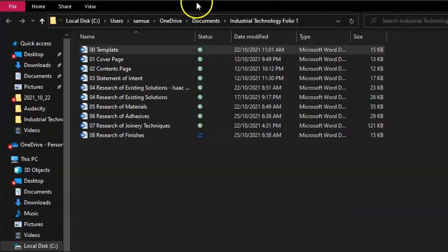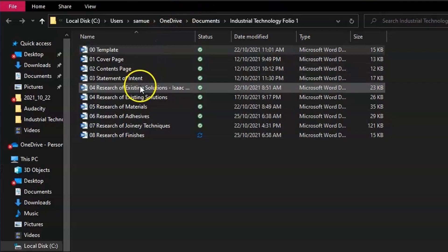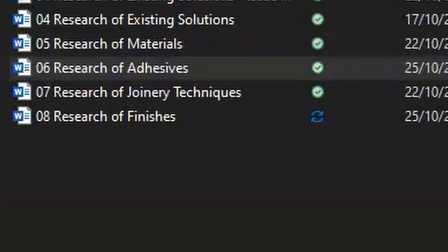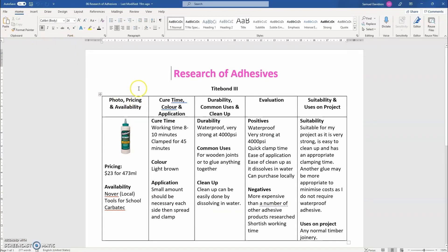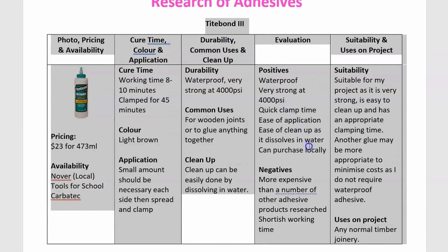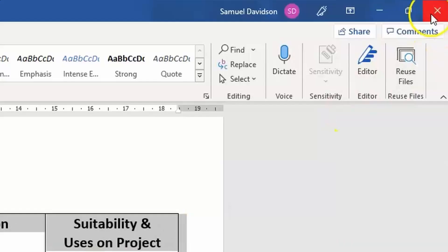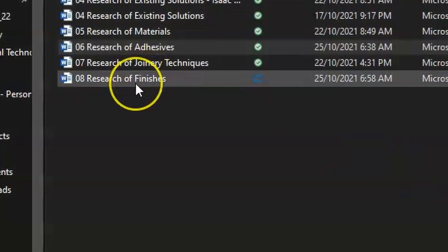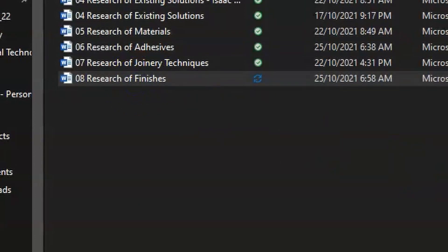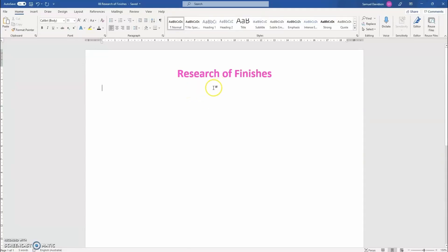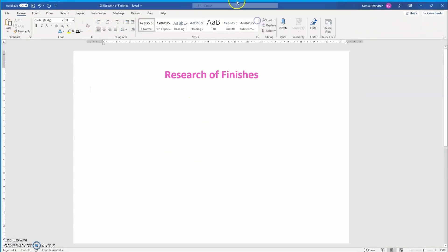Go back into your Folio folder and open up the document 06 Research of Adhesives. From there go to the very first table and select it, including the minor heading that is just above it. After you've selected it, right-click your mouse, move down to Copy, and you can exit that document. Go back and reopen your 08 Research of Finishes document and from there you are going to paste that information in.